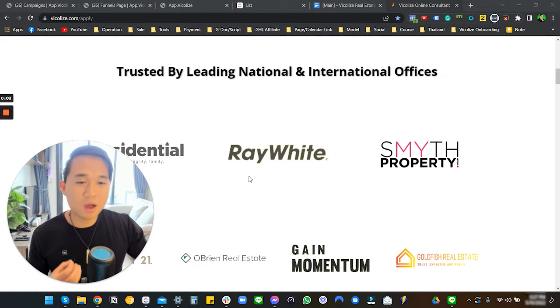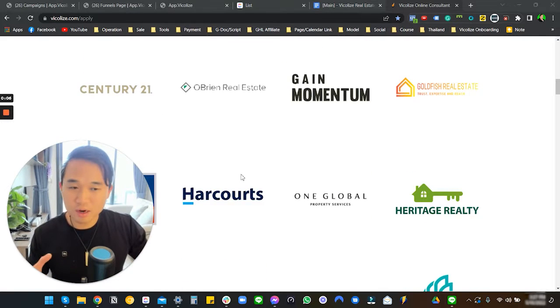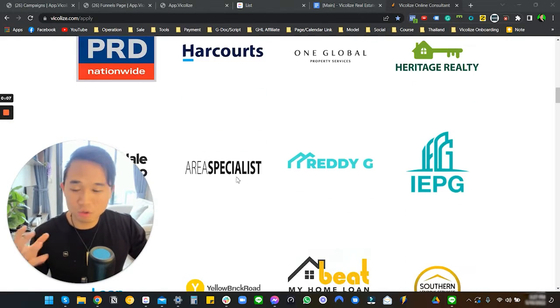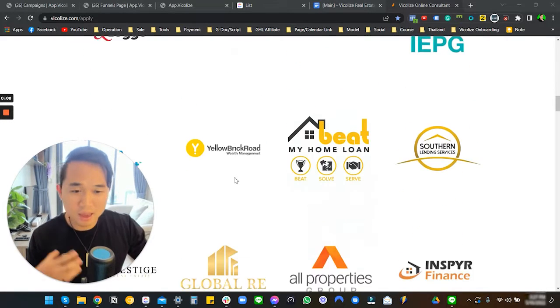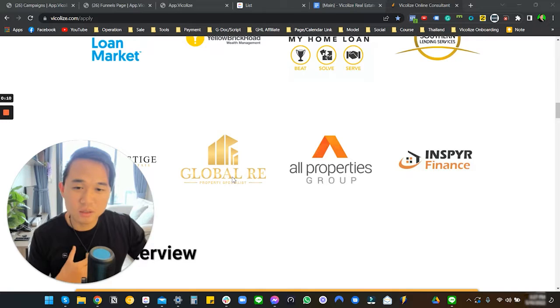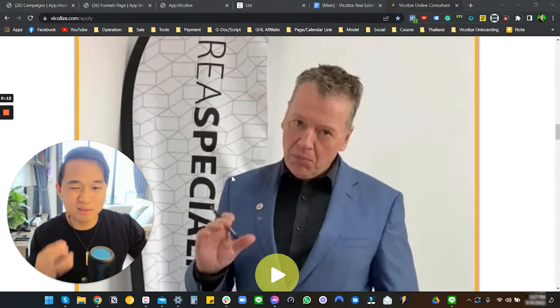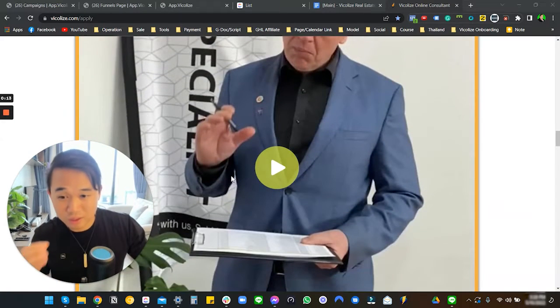Just for some sort of reference here, these are the brands that we work with. That's right, these brands are Australian-based and this is where our agency is based.